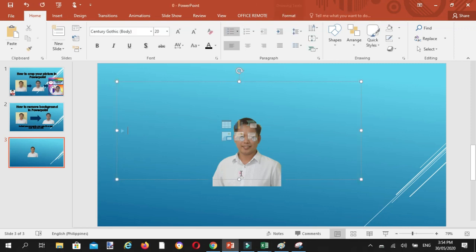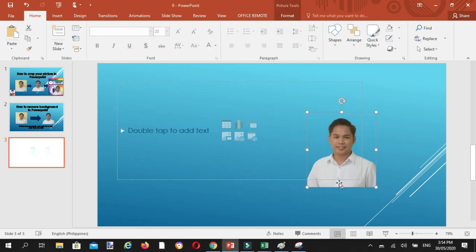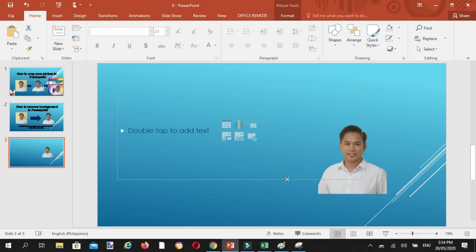At yan, meron na tayong picture na wala ng background.